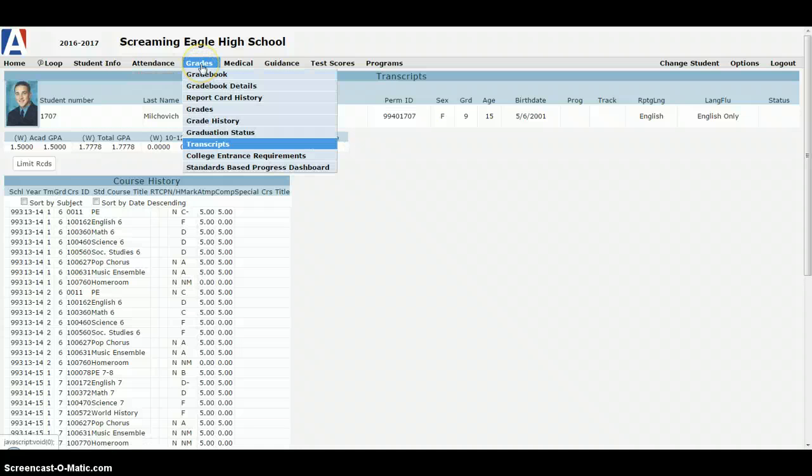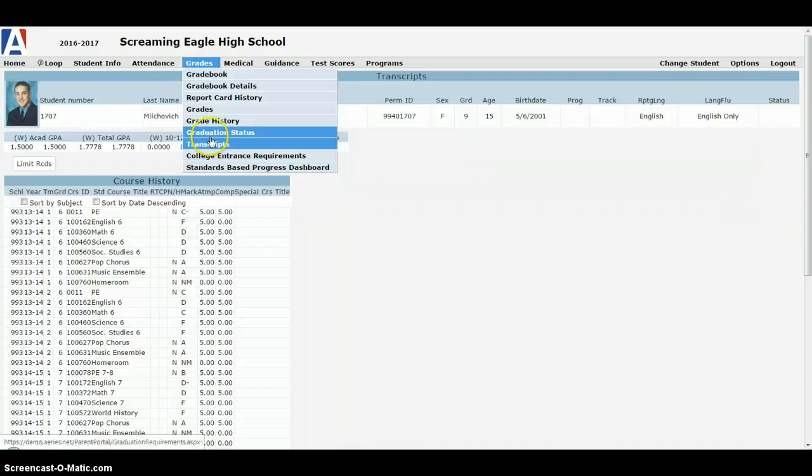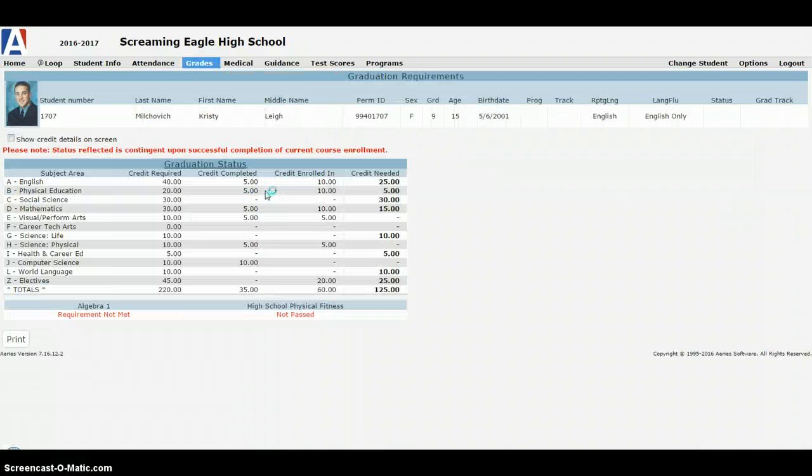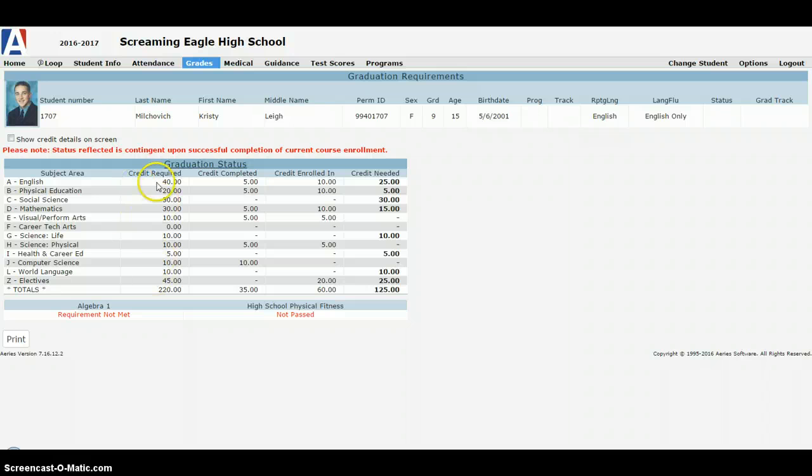There's an even easier way, in my opinion, to look at this from a parent's perspective. What I like to have parents do is actually check the graduation status. That's going to categorize all the classes students have taken and put them in the areas required by our school.